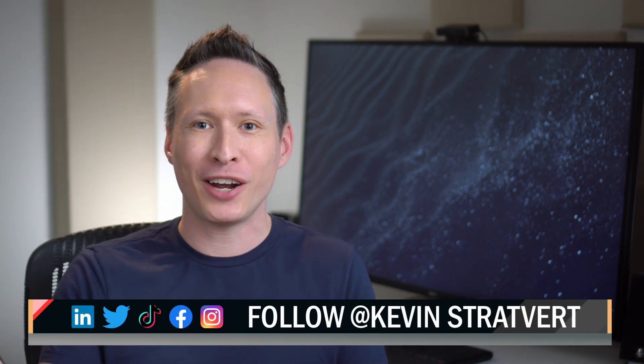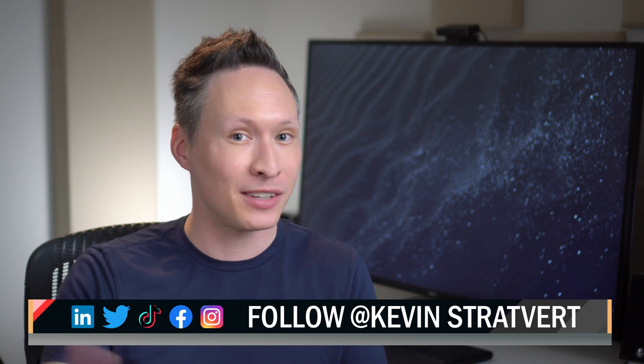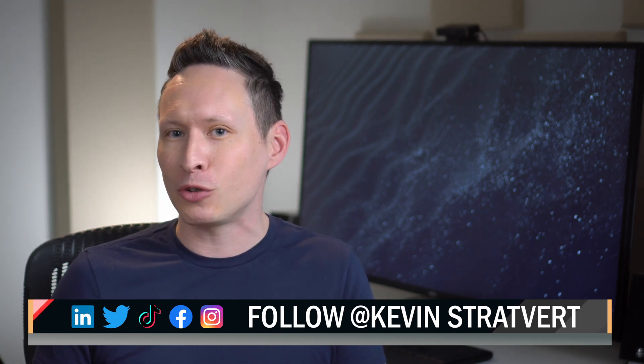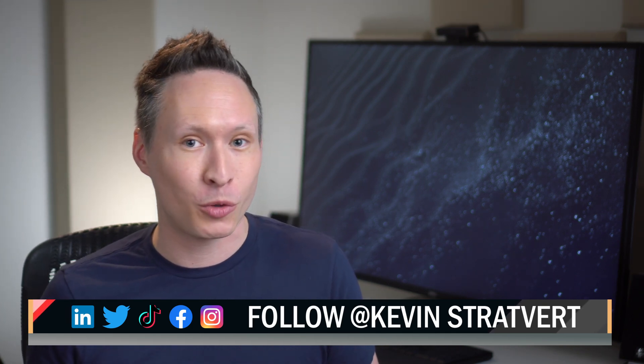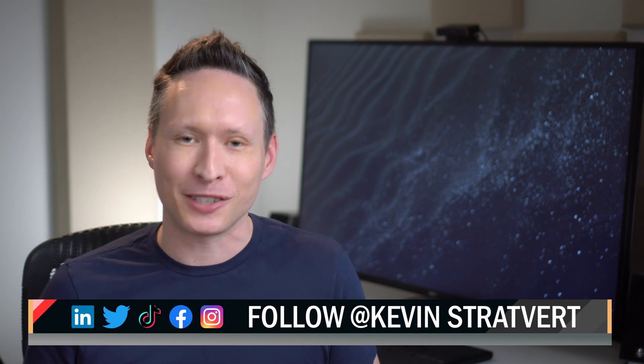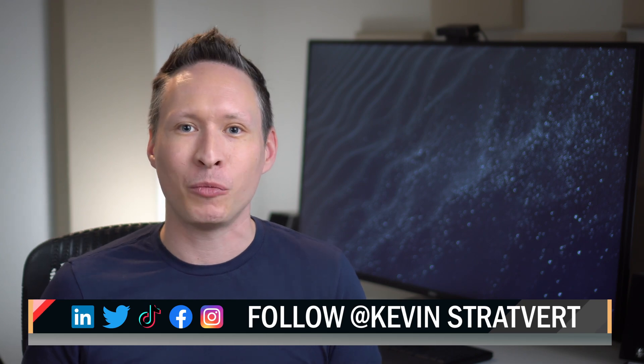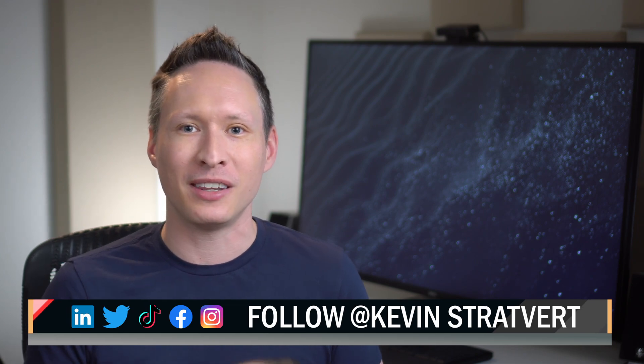And there you have it, the simple, fun, and easy way to make a quiz using Google Forms. I'd love to hear how it went for you. Please share how it went in the comments down below, or just share your favorite Star Wars trivia or Star Wars quote. Please consider subscribing, and we will see you in the next video.